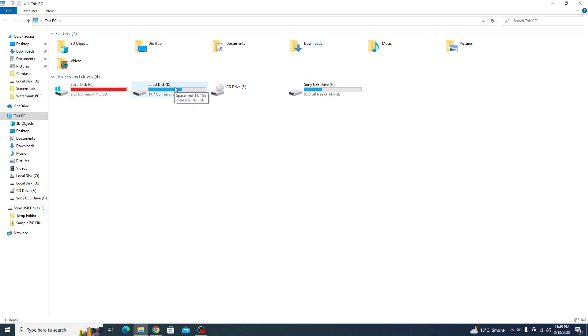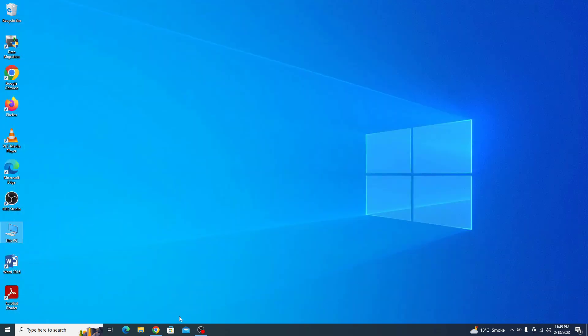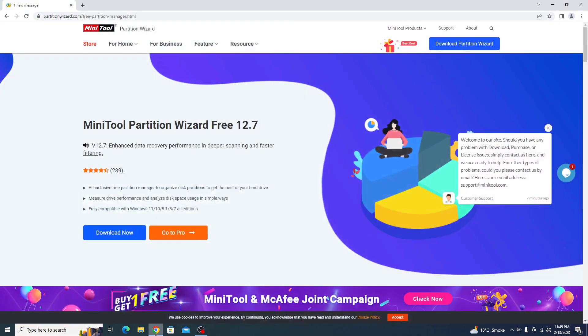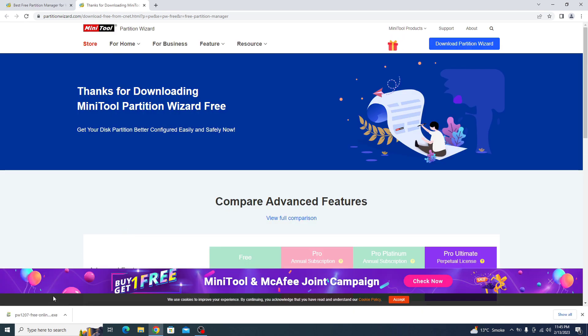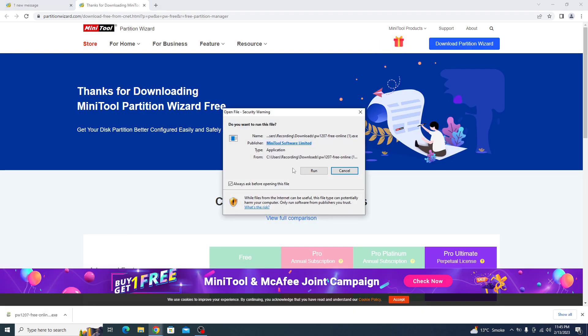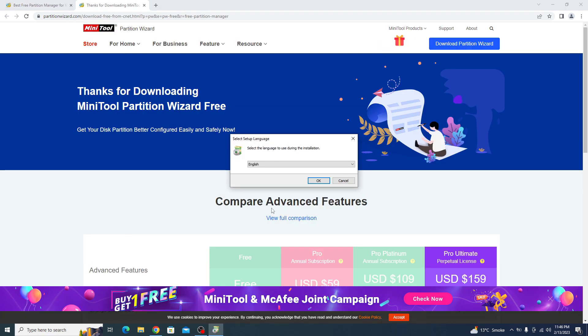The easiest way to extend C drive is by using a free software called Minitool Partition Wizard. I have given the link in the video description. So once you open the link, you have to click on this download button. Now click to open it. Now follow the on-screen instructions to download and install the software.